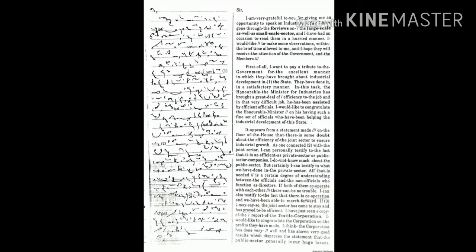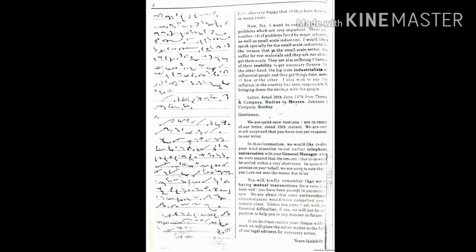I would like to congratulate the corporation on the profits they have made. I think the corporation has done very well and has shown very good results, which disprove the statement that the public sector generally incurs losses. I am also happy that they have done this in many cases.